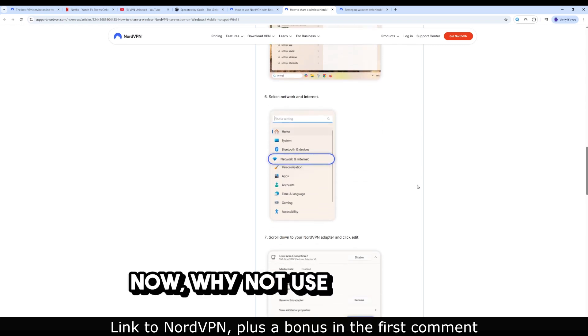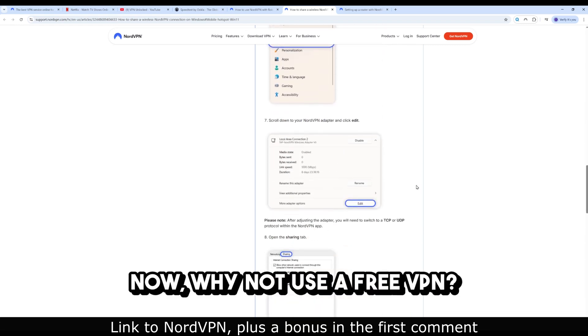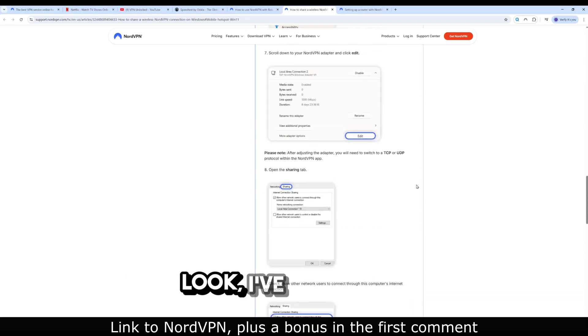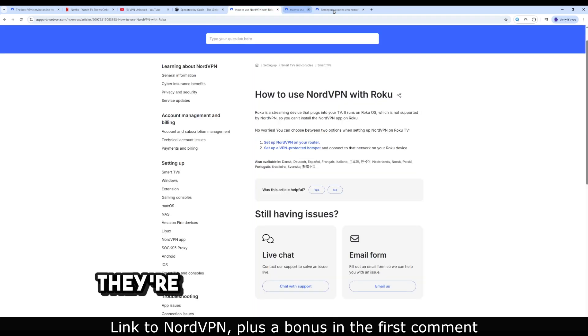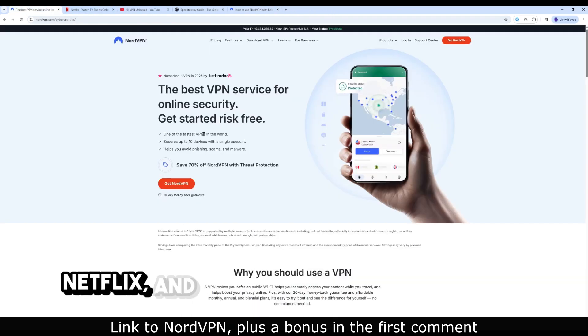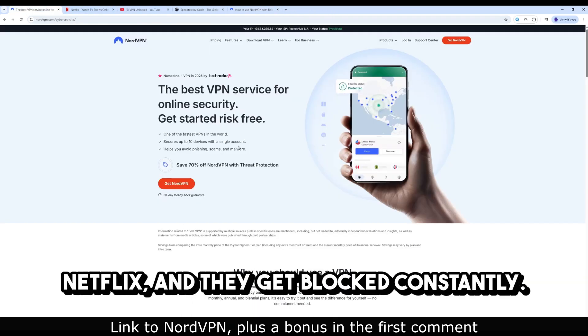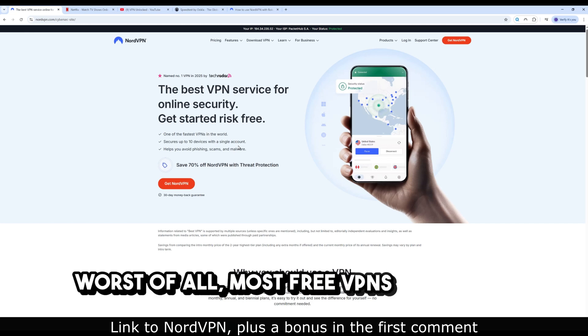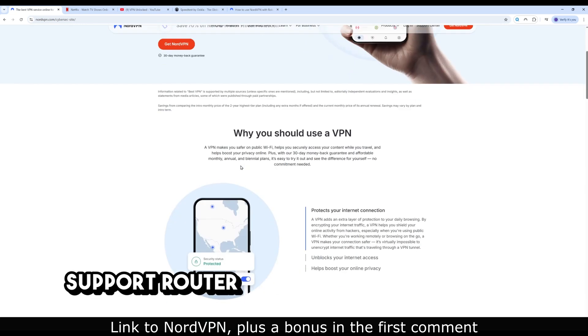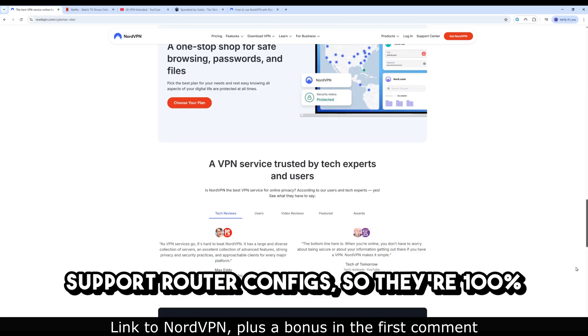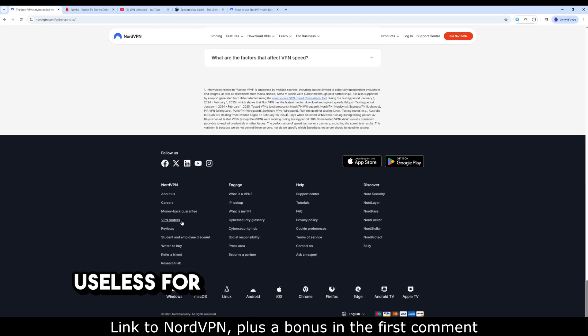Now why not use a free VPN? Look, I've tried them. They're slow, they don't work with Netflix, and they get blocked constantly. Worst of all, most free VPNs don't even support router configs, so they're 100% useless for Roku.